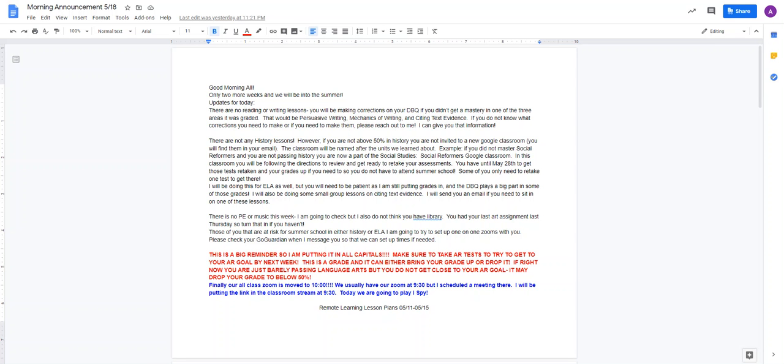If you don't know if you need to make corrections or what corrections you need to make, please reach out to me. I can give you that information. I will be on GoGuardian. You can email me. If you have Google Hangouts, you can also send me a Hangout.